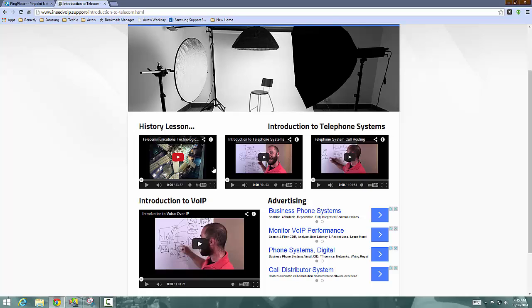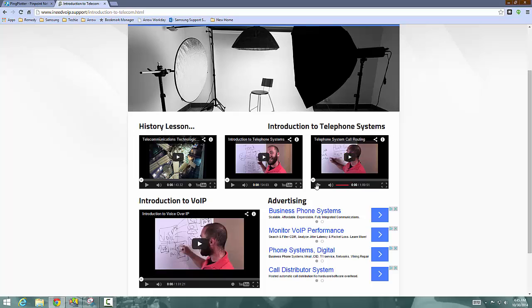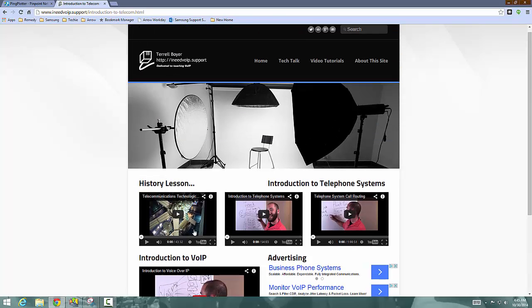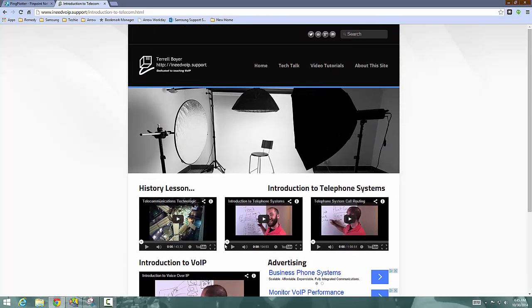And then these three videos are really good for if you've hired a new technician and they've got that technical ability, but they've never really been in telecom before. So Eli did a real good job of going through and doing introduction to different concepts. So this is call routing, telephone systems and voice over IP. So these are real good fundamental videos before you start jumping into some of my videos, which are a little more advanced.